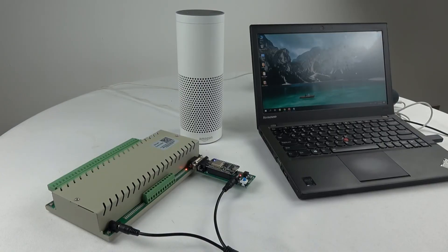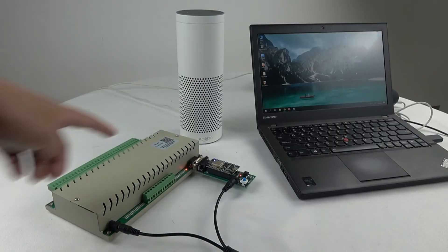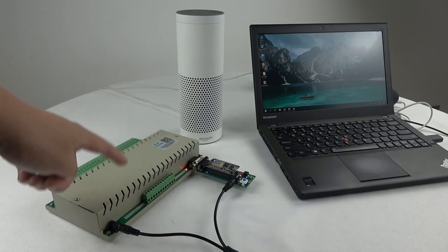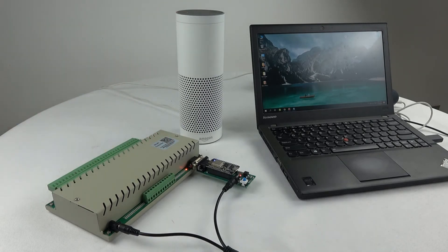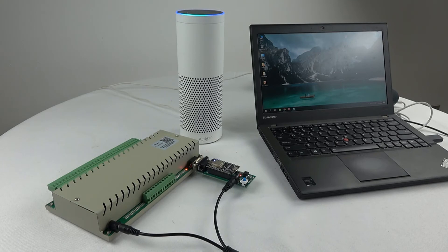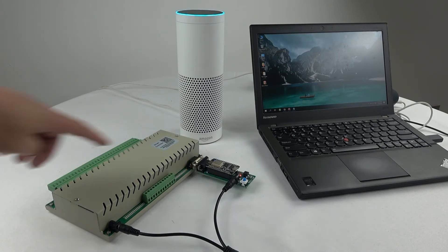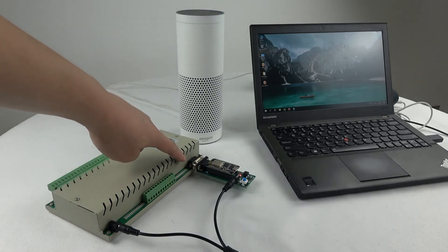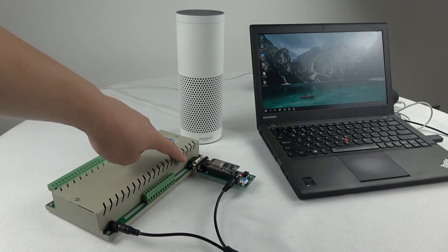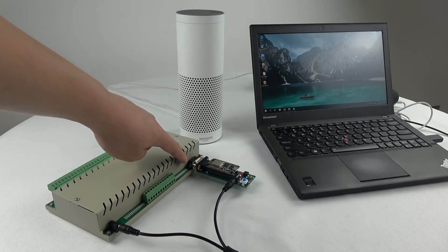Now we begin to test the voice control, the relay output by the Alexa speaker. Alexa, turn off light one. Okay. You can see the first relay output is turned off, and turn off, and the light is off.